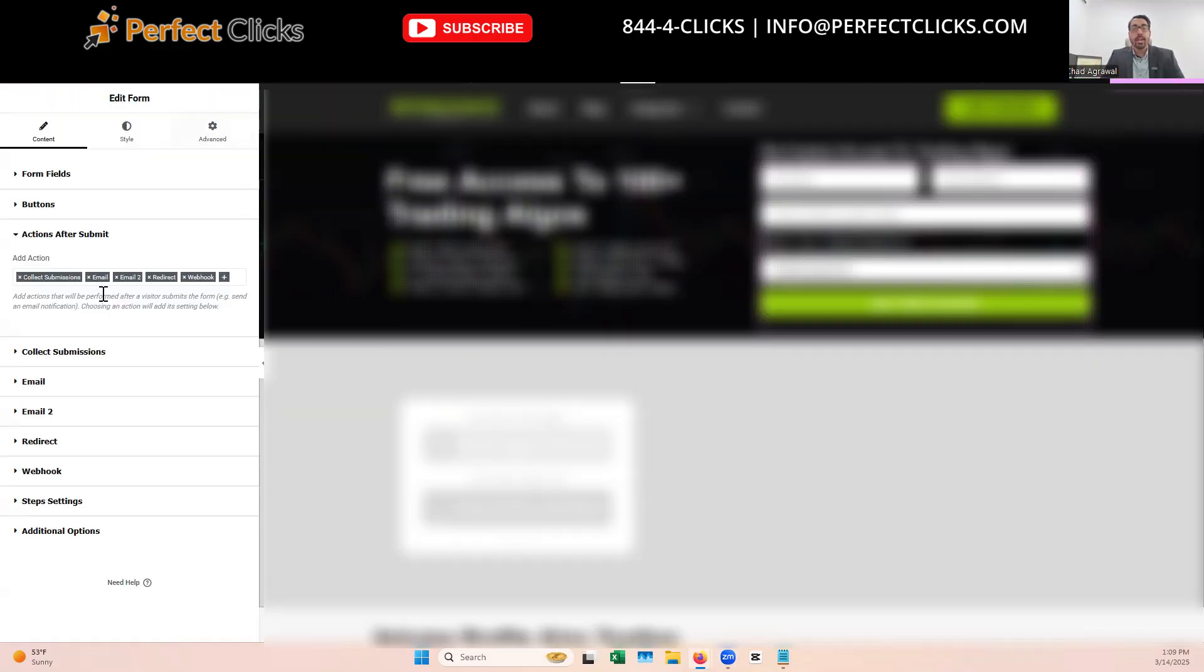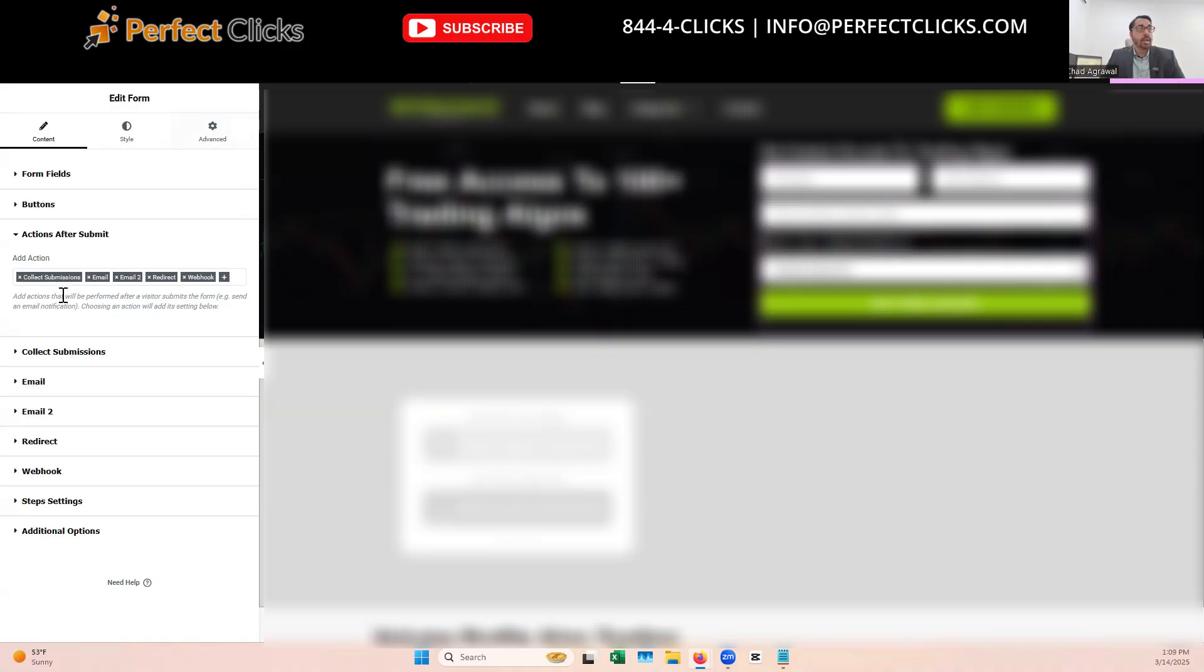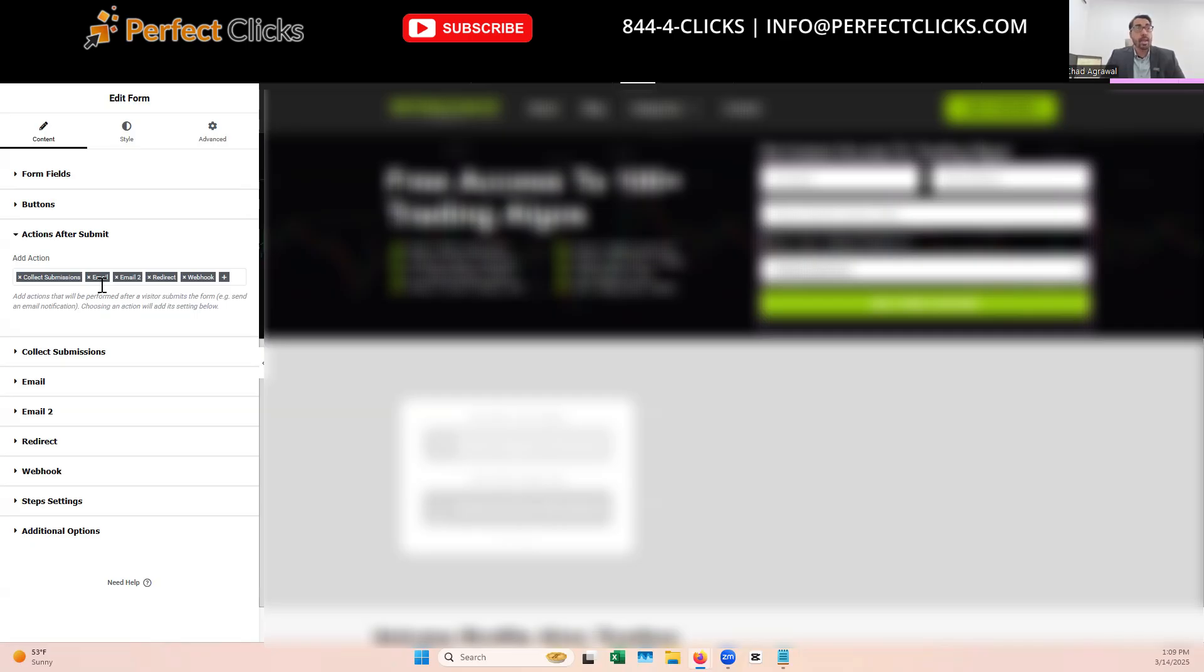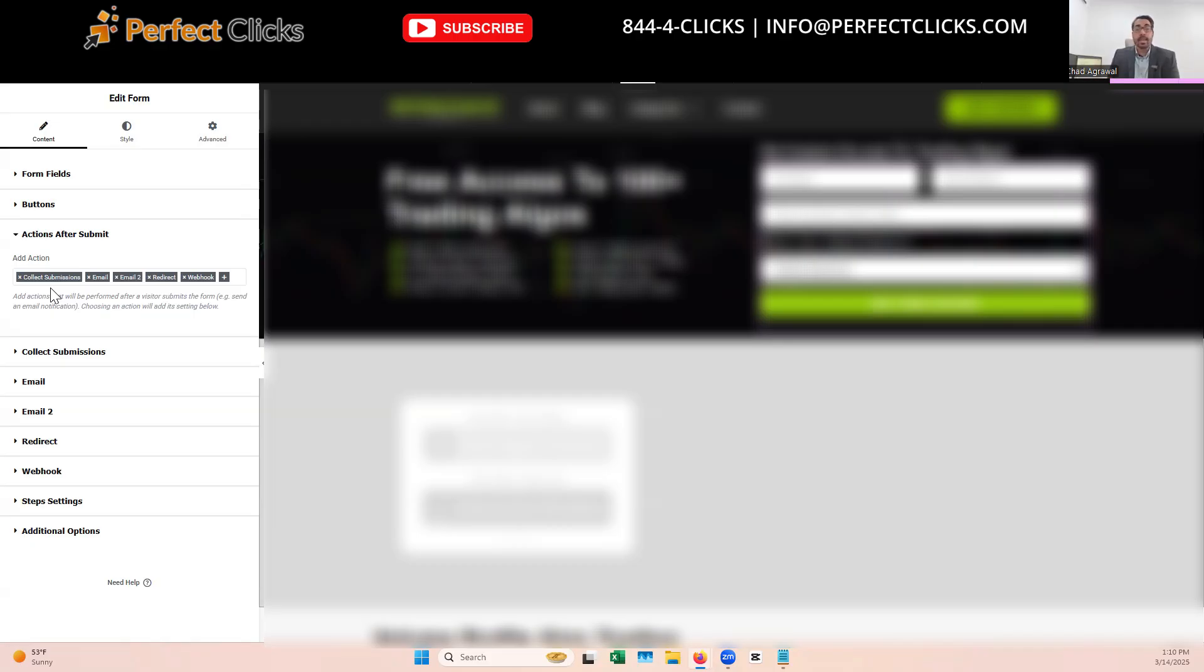As you can see here, the client is using Elementor theme, which is one of the best, fastest WordPress themes. I would watch a couple videos we've done on that. But what's happening here is on this WordPress theme, they're filling out a form and the form has to do a number of actions. First, they're collecting submissions and then it's sending one email to the customer. Then it's sending another email to the admin or to the team, and then it's sending a redirect and then a webhook. So when the user clicks on submit, it takes time for the system to collect that submission, to send out email one, to send out email two.